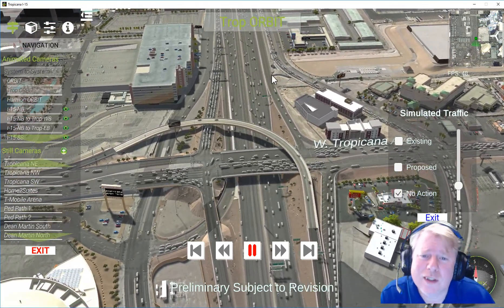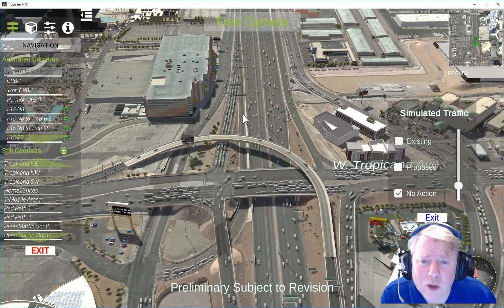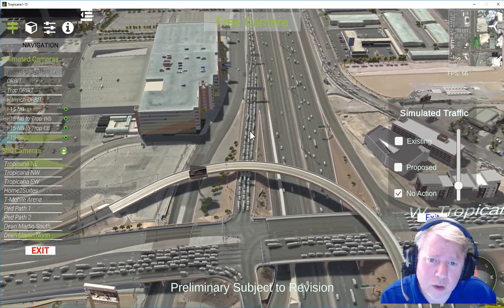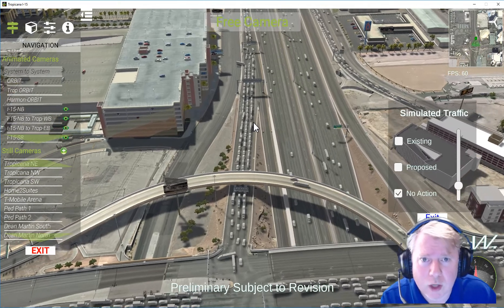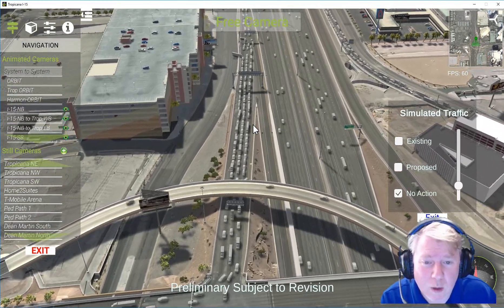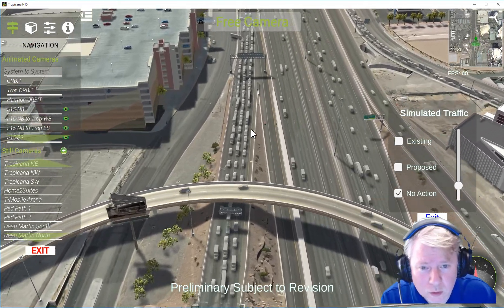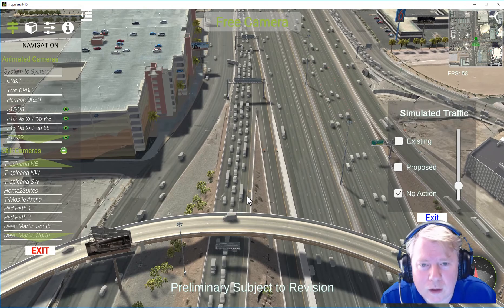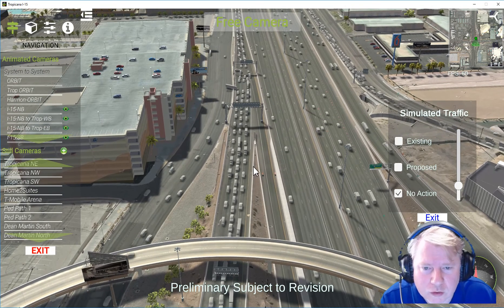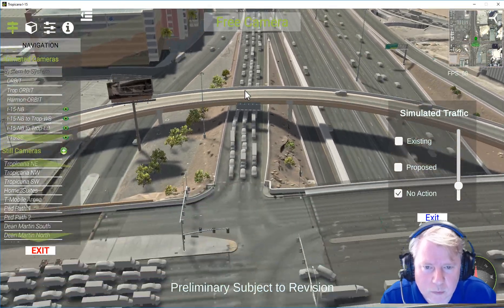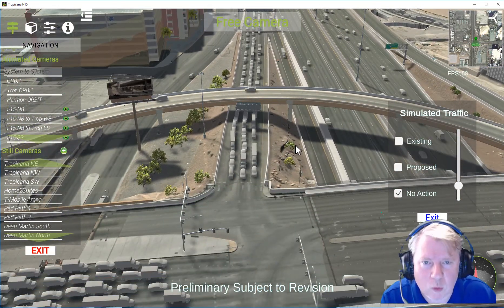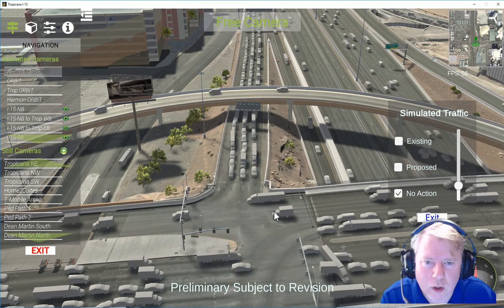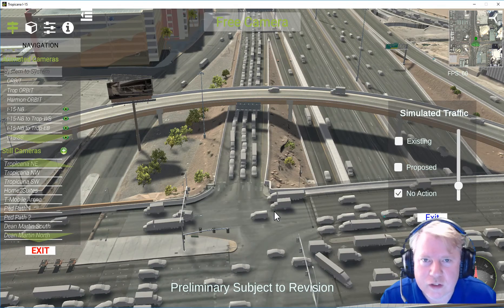Look at this. This is the off-ramp coming from California. All these poor souls have already been driving for four hours or so, and now they're stuck here on this off-ramp — having to wait for the signal to change four times before they can get through. All they want to do is get to the casinos.